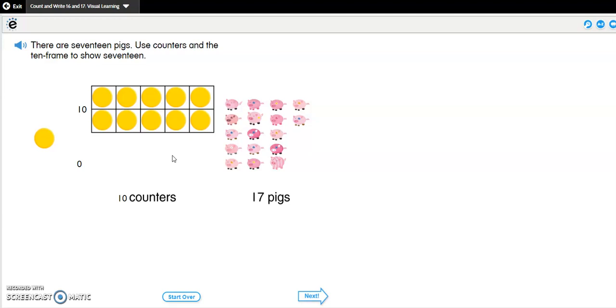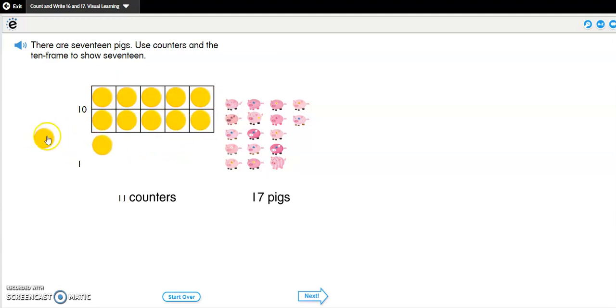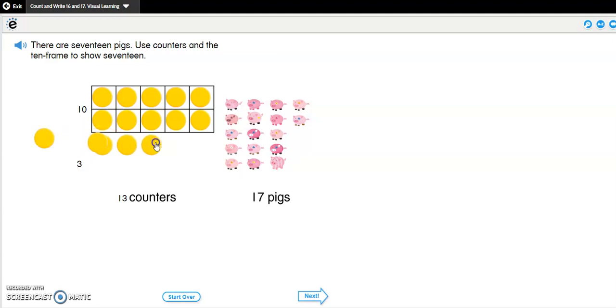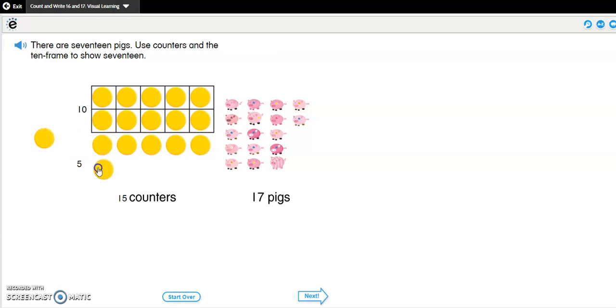Oh, maybe I should make a new row. Let's see. I have 10. I'm going to count on from 10. 10, 11, 12, 13, 14, 15, 16, 17.